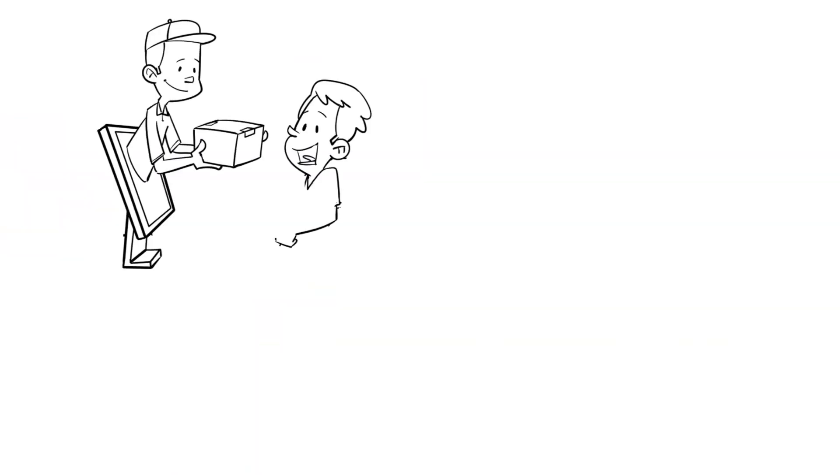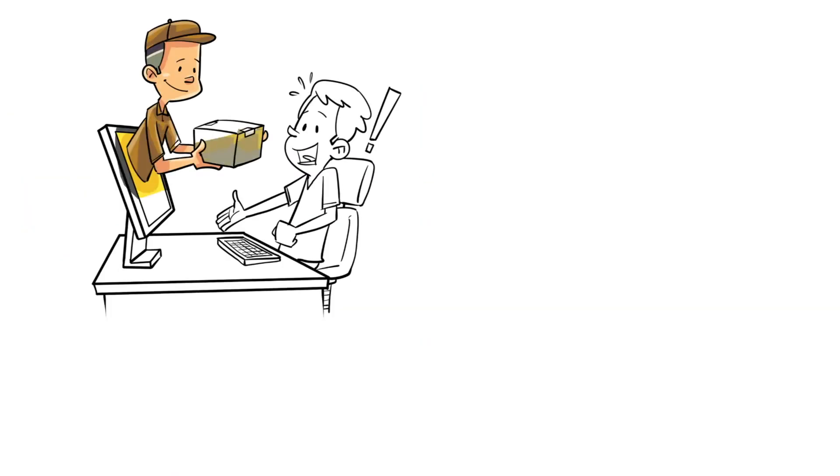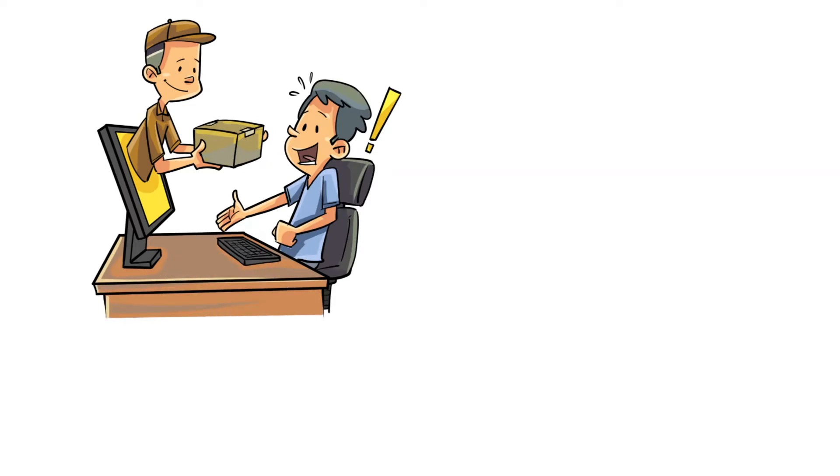If you're lucky, you'll find one that does nearly everything you want, and it's often possible to adapt the existing code to your new problem.